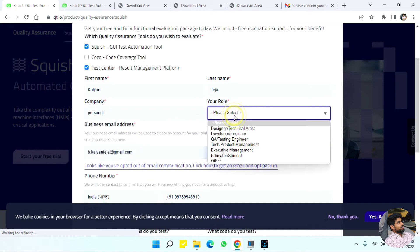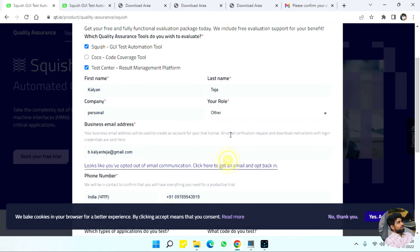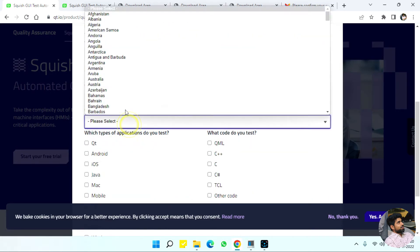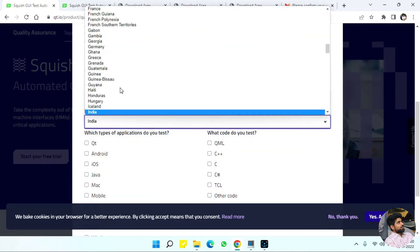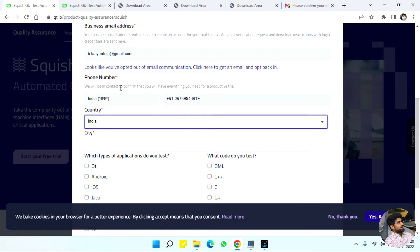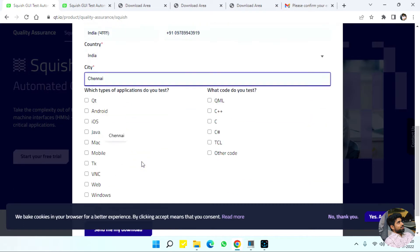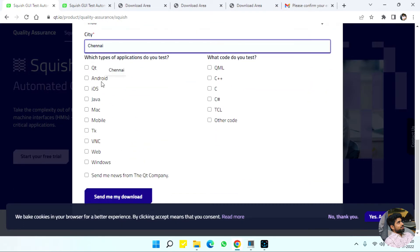You can give personal as a company name and choose your country and city. When it asks which type of applications do you want to test, you have to select Windows.